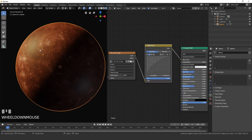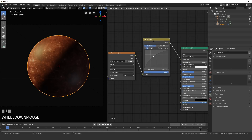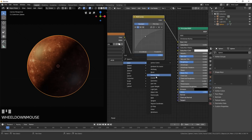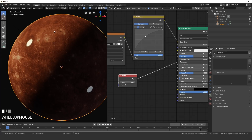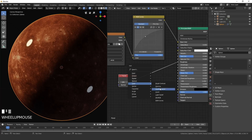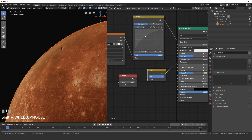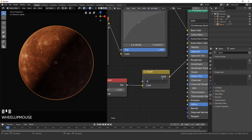Fix the roughness — right now there's a glossy spot that doesn't look like a planet. Add a Fresnel node by pressing Shift+A, Input, Fresnel, and plug the Factor into Roughness. Then invert it: Shift+A, Color, Invert. Now only the edges of the sphere will be glossy and the middle will be diffuse. Set the Fresnel factor to 0.9 to keep a tiny amount of glossiness in the center.